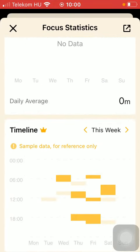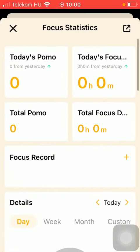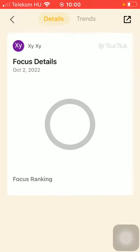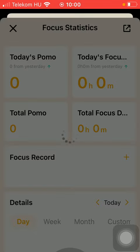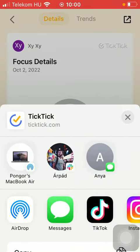So if you want to share your focus statistics, tap on this share button in the upper right corner of the screen. Here you can see your focus details and focus trends. Click on the share button again and here you can choose from a bunch of options. You can forward it via AirDrop, Messages, and social networking sites.